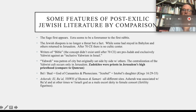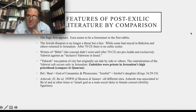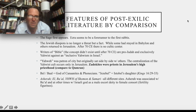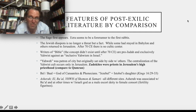My screen just froze, so I'm going to pause and start again — this might be a good time for you to pause and take a break too. There's a lot of information. We're talking about features of post-exilic Jewish literature in comparison to the Greek stuff that we read for this week, and I was talking about how the concept of the Bible comes well after the second temple falls.